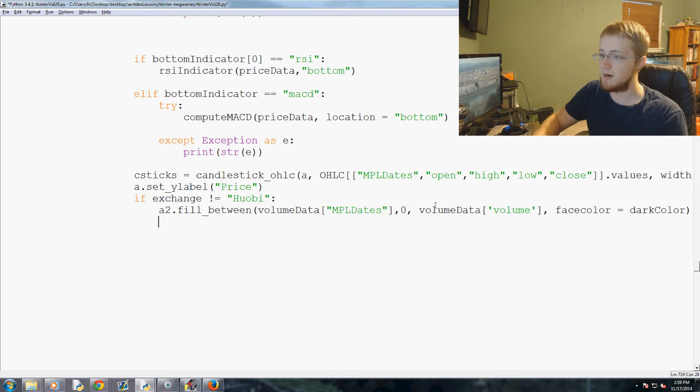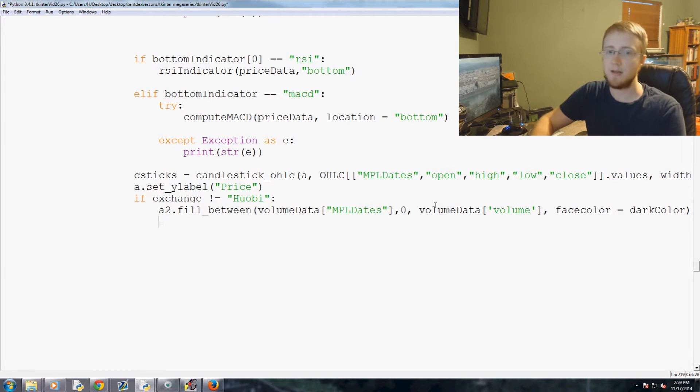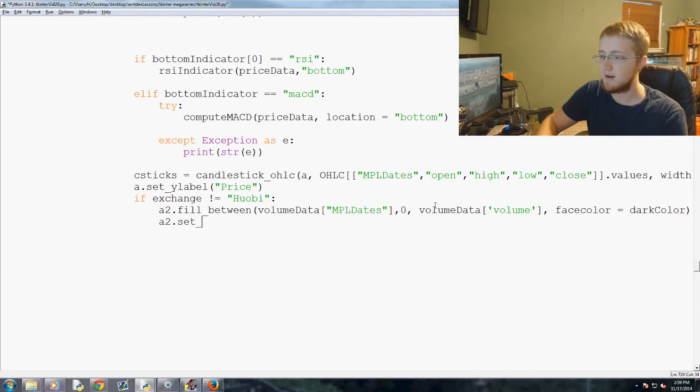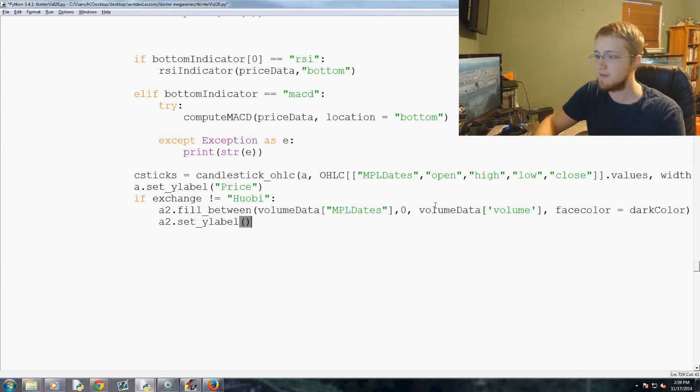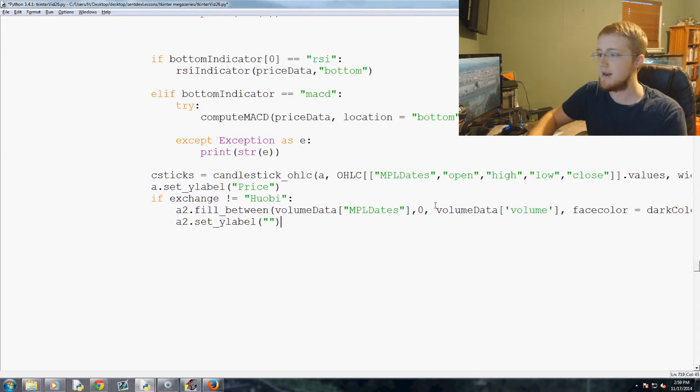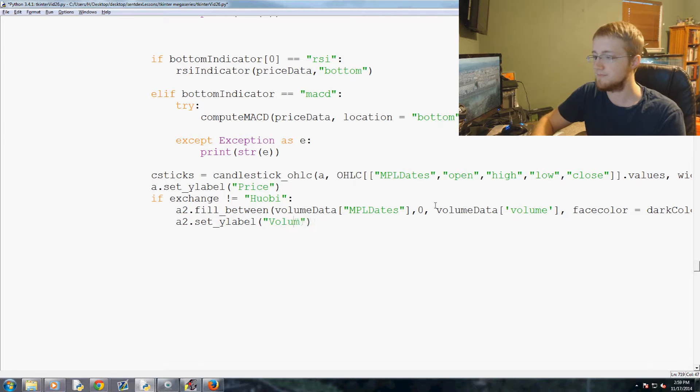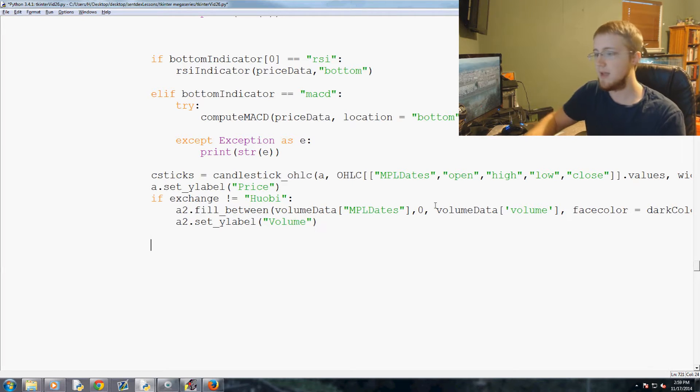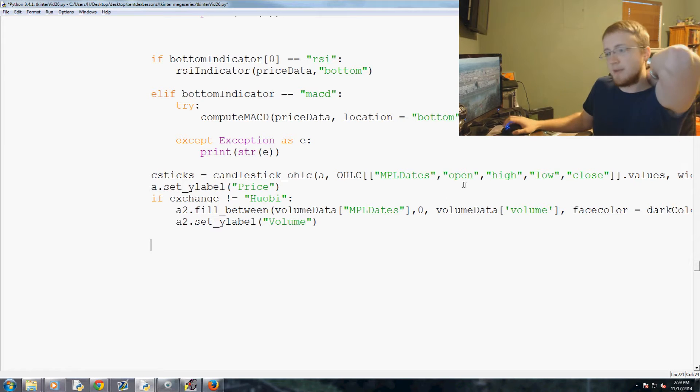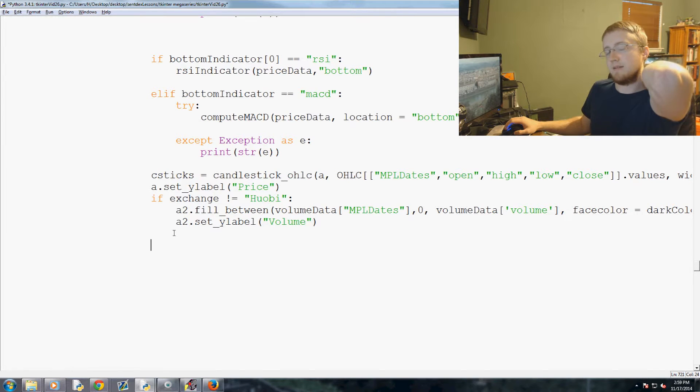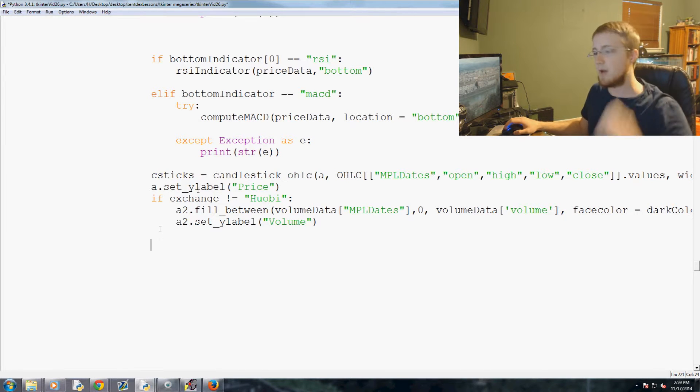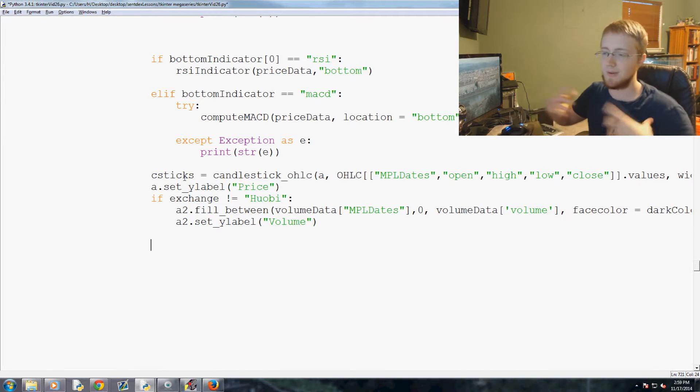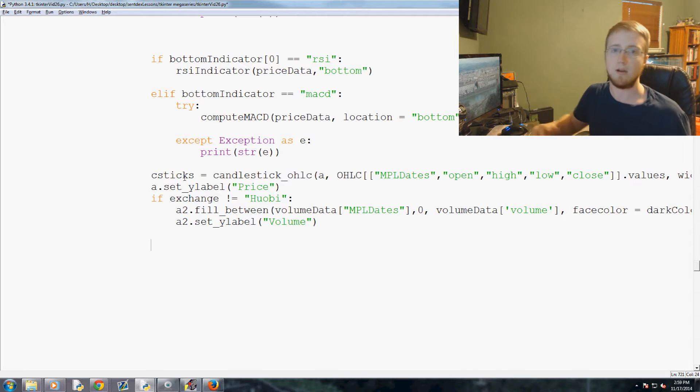Then face color, face color equals dark color. And that is going to be our volume data. And then we're going to do a2.set_ylabel if we have it, and we're going to set that as volume. That's if the exchange is not equal Huobi. And we've already predefined the a2 subplot so we don't really need to throw anything else at this program.